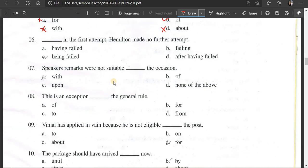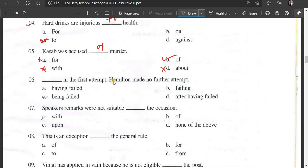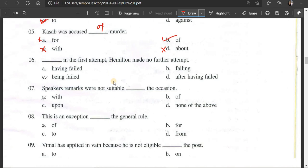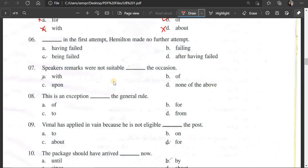Number 6: In the first attempt, Hamilton made no further attempt. The question involves a sentence about having failed. Kheshap was accused of murder — this is given as an example sentence for understanding the structure of the participial phrase in context.